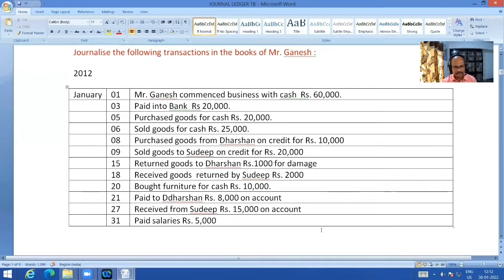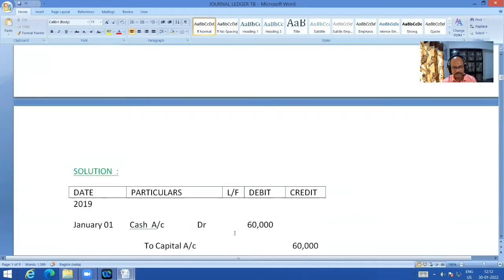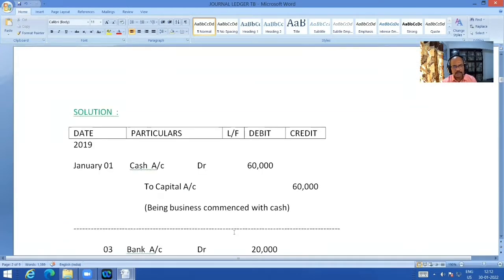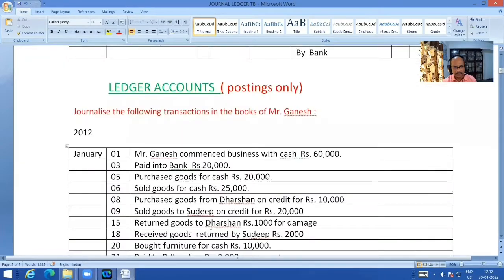Now let's take a few transaction examples. Transaction one: Mr. Ganesh commenced business with cash Rs. 60,000. The two aspects are cash and capital. Cash is a real account — it comes in, so debit. Capital is the giver, so credit. The journal entry is cash Dr. to capital. Transaction two: Paid into bank Rs. 20,000. The aspects are bank and cash. Bank is a personal account — debit the receiver. Cash is a real account — it goes out, so credit. So bank Dr. to cash. These have been elaborately explained in the previous video.